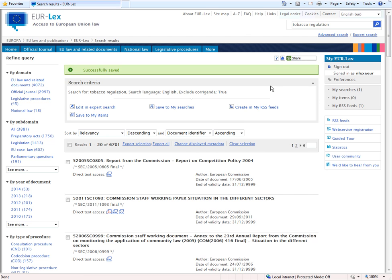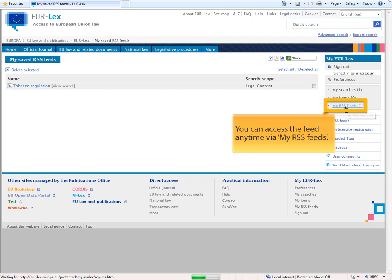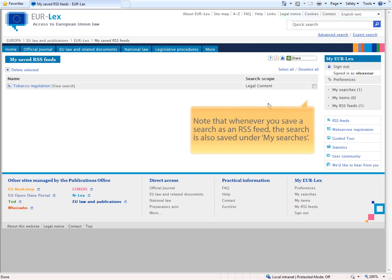You can access the feed at any time by clicking on My RSS feeds in the My Eurolex menu. Please note that whenever you save a search as an RSS feed, the search itself is also saved under My Searches.